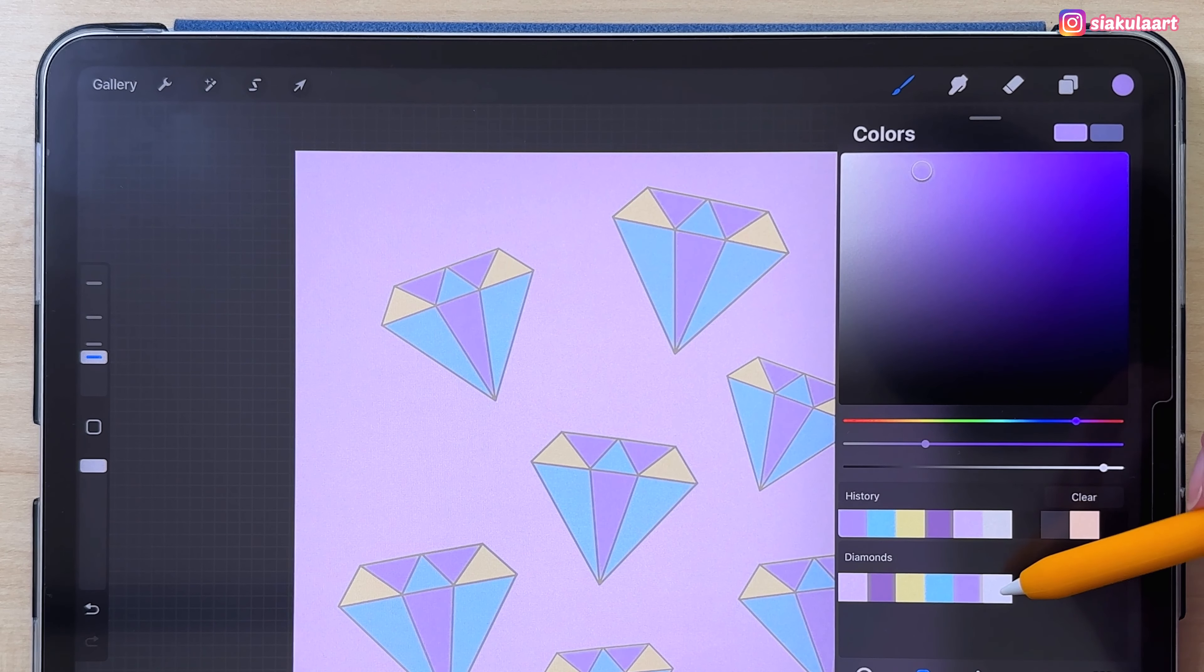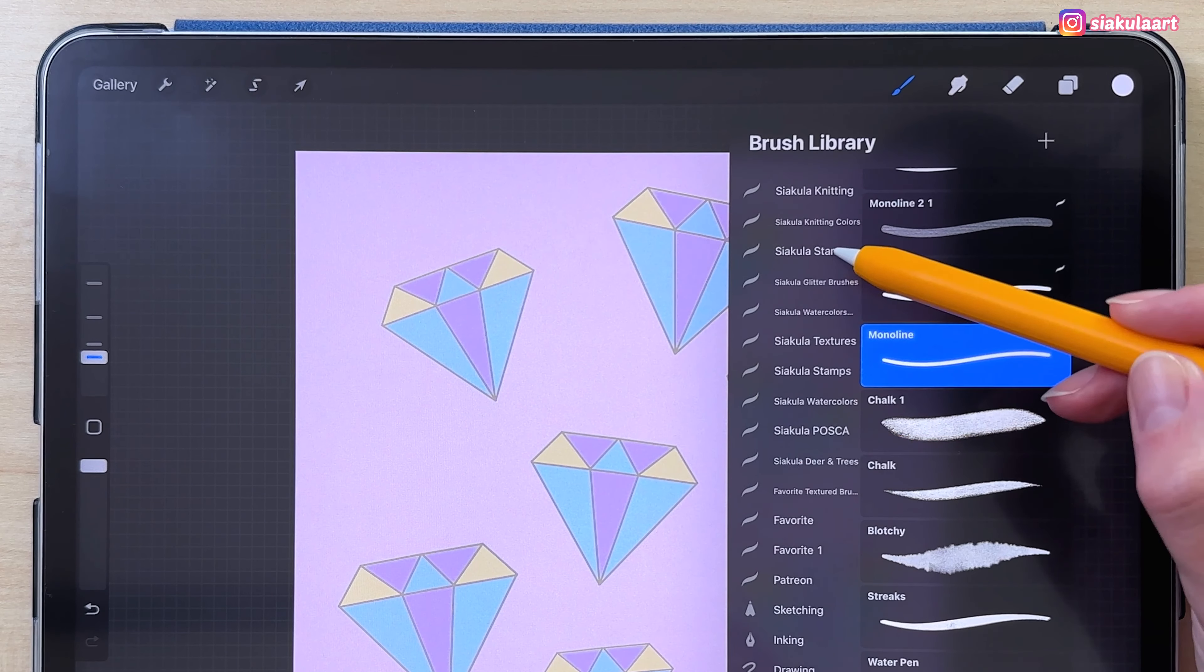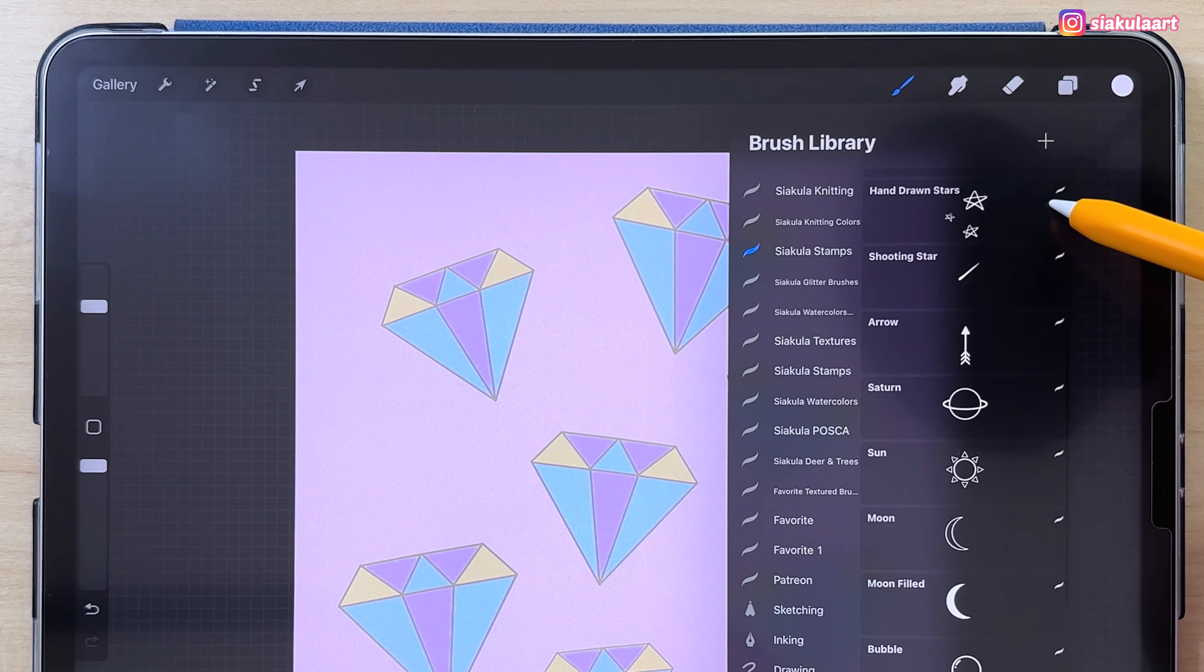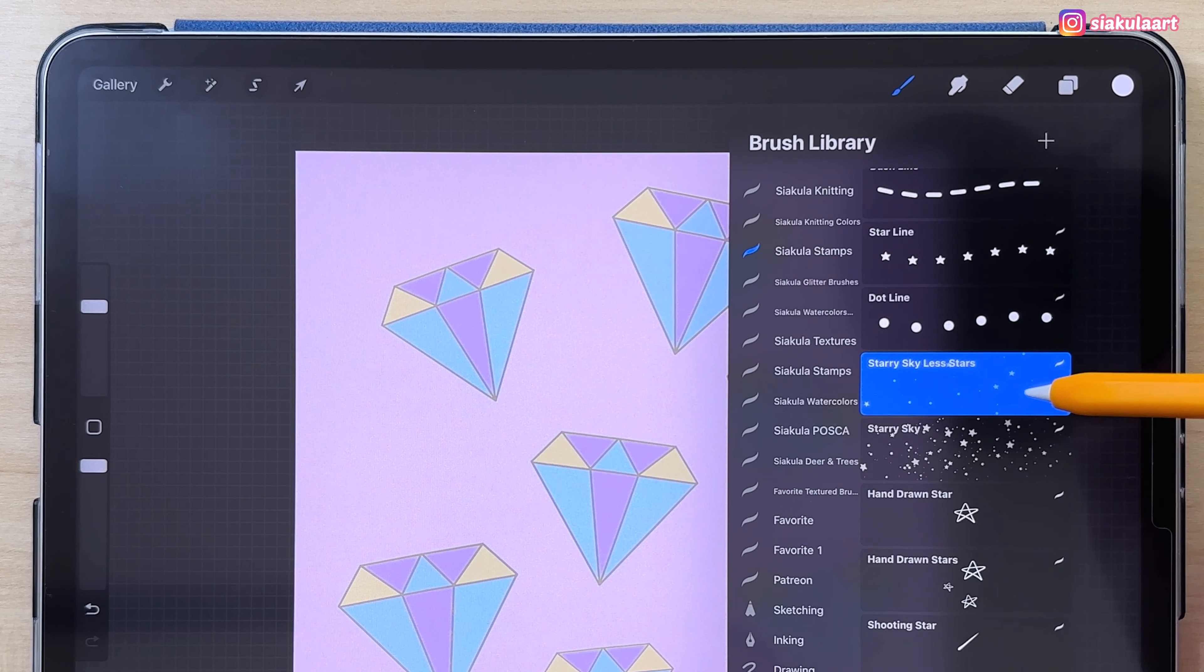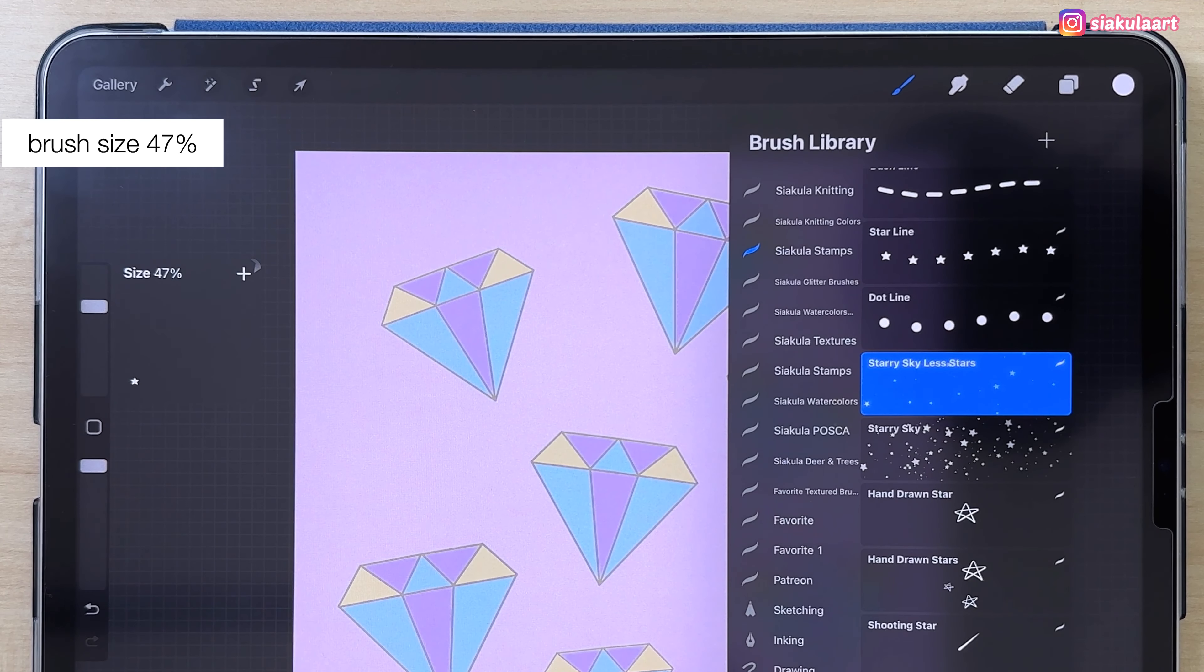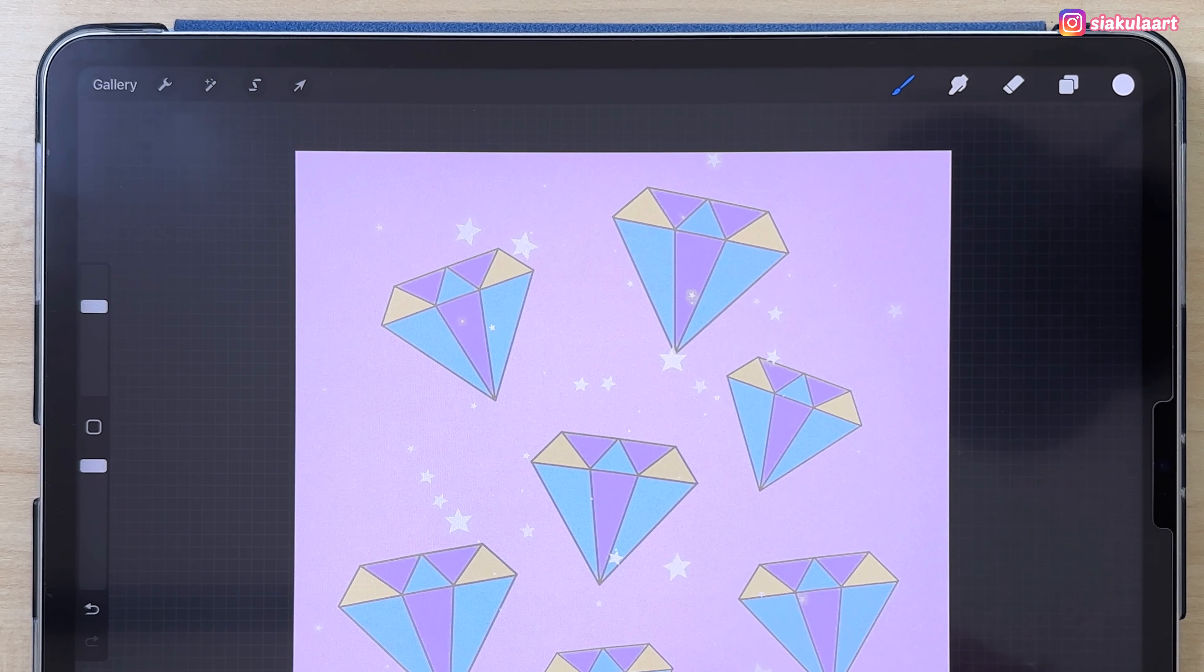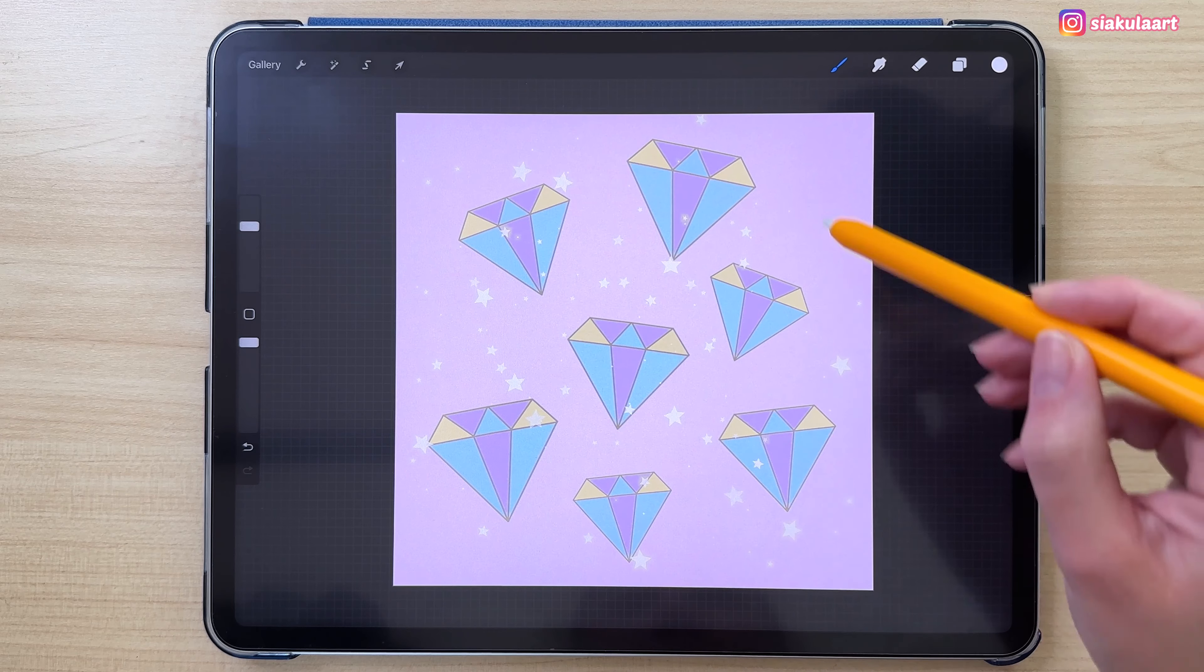Now I'm going to add one more layer with some stars. Let's change the color and take this one. Here I'm going to use my stars brushes from my stamp brush set. If you're interested in those brushes, they're linked in the description. I'll take this one, starry skyless stars. With the brush size 47, I'm just going to add them here like this.